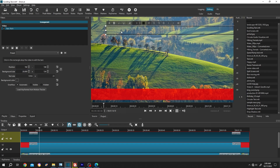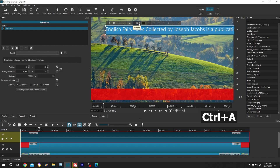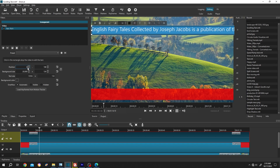The size of my text is too small. For that, Ctrl+A to select everything, then increase the size to like 50. Now go to Position, reduce it to zero so our text is now aligned left.